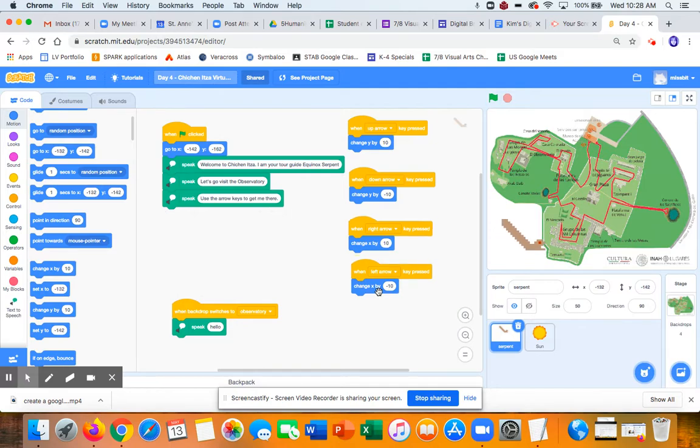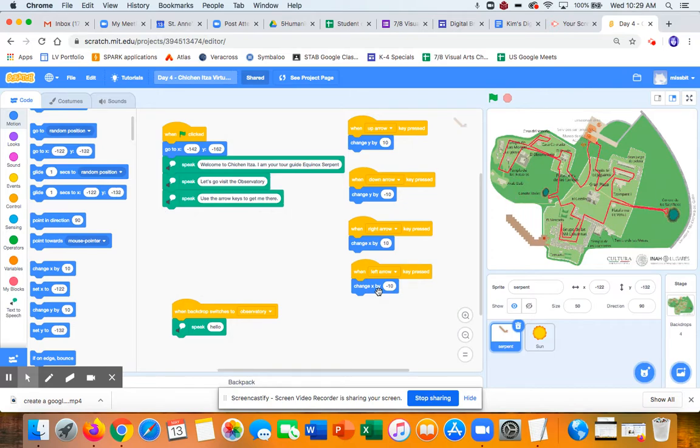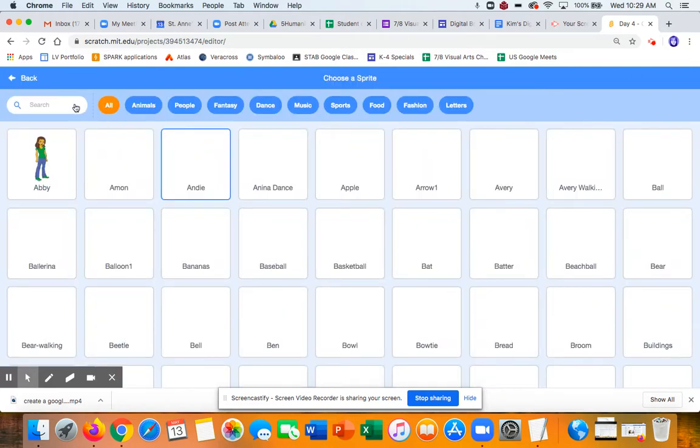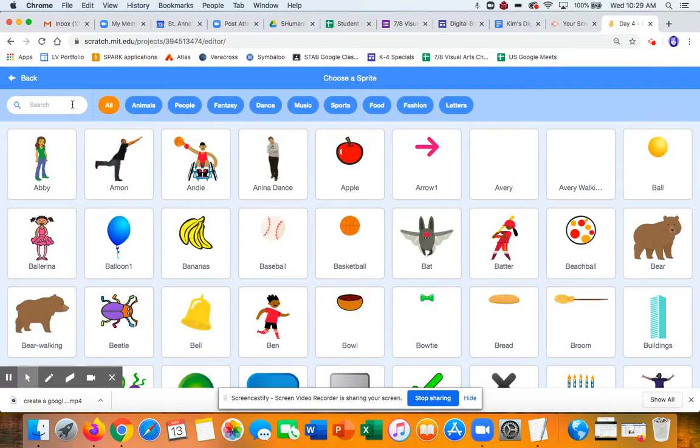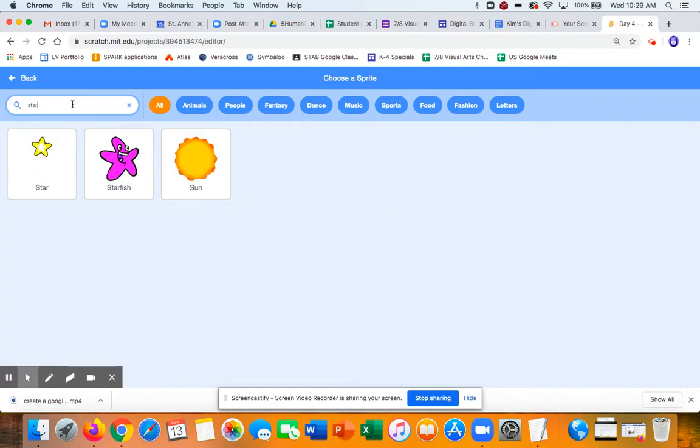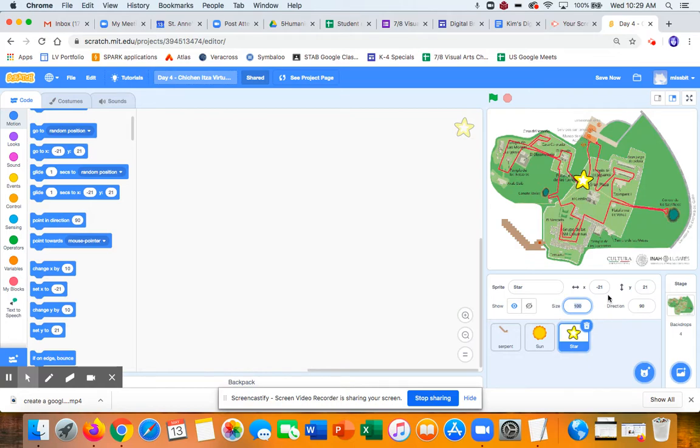All right. And then the other thing I thought I'd do is since we're moving around, why don't I have the user move my sprite to the next thing it's going to visit. So I need to create another sprite that I can bump into. I'm going to find a star. And actually I want that to be pretty small. I don't want it to be like a super obvious thing to find.